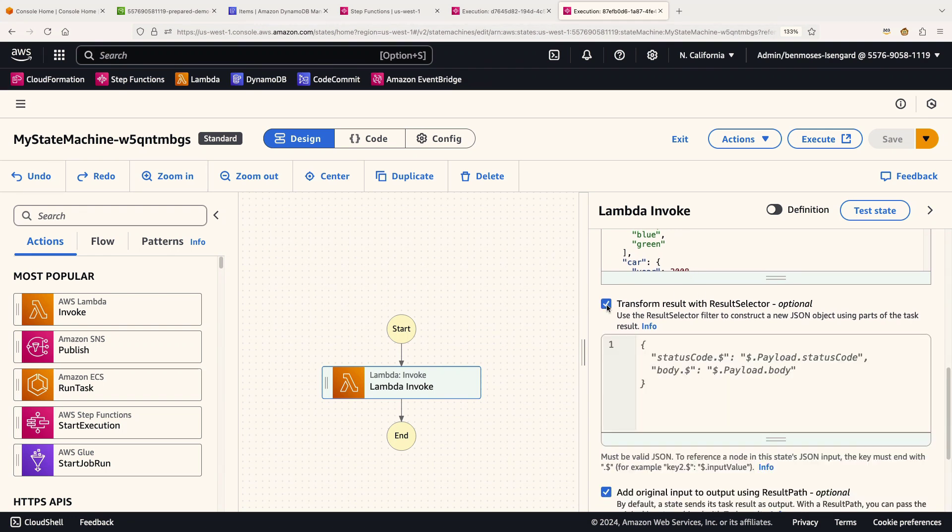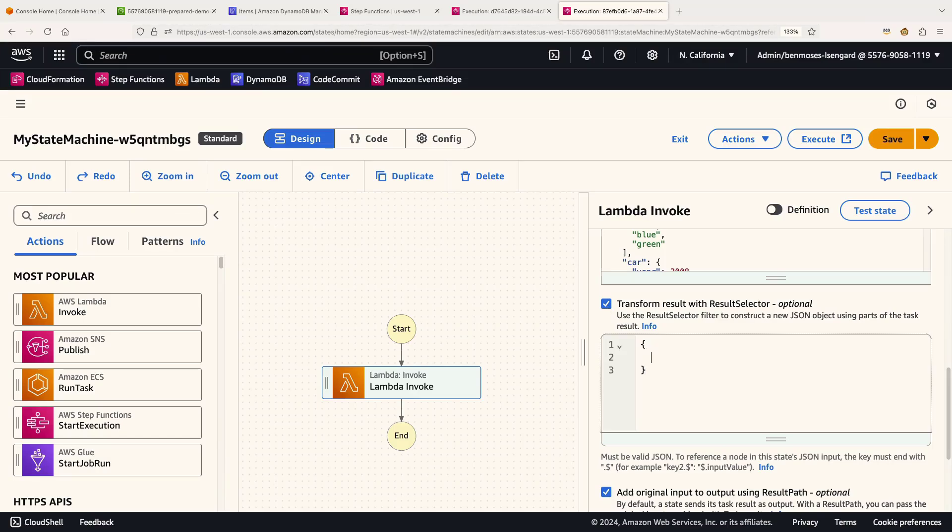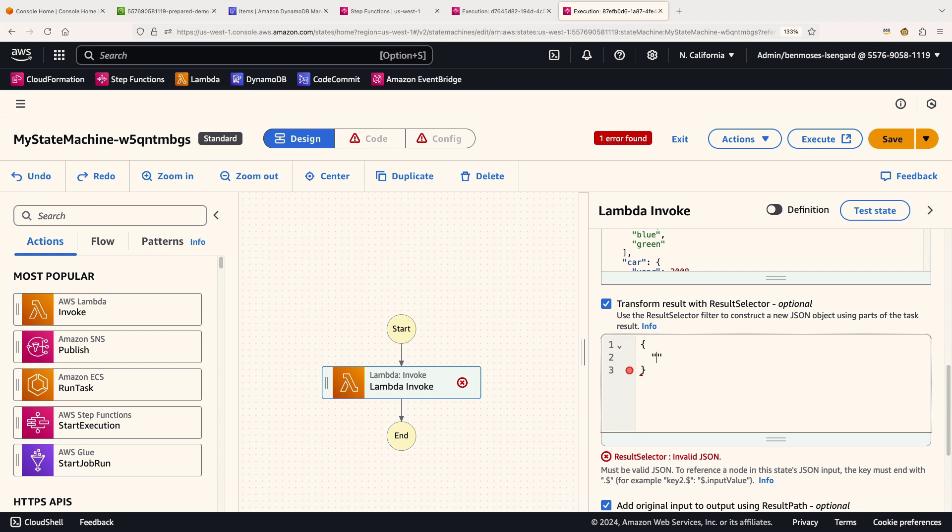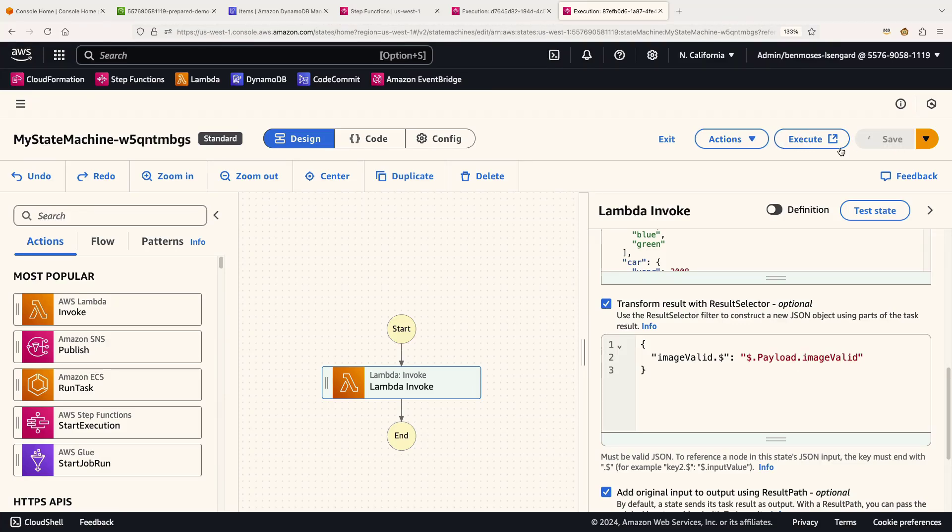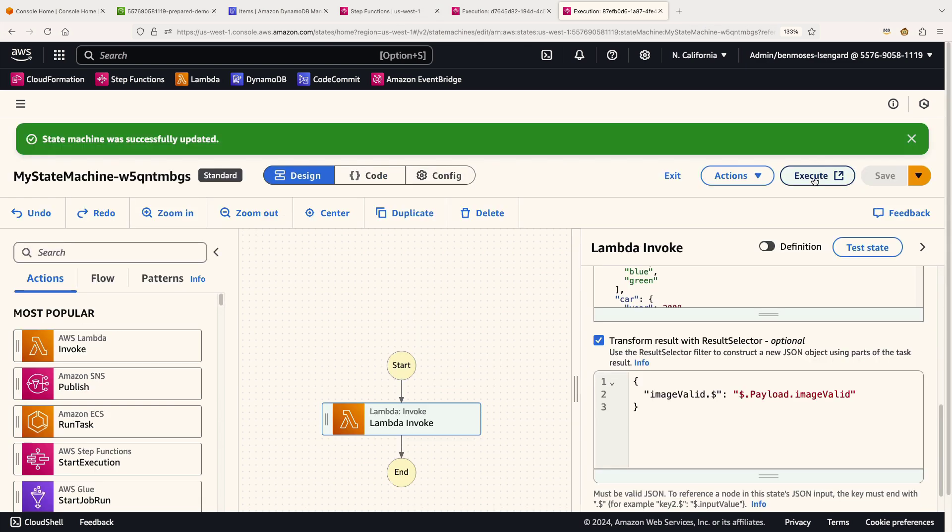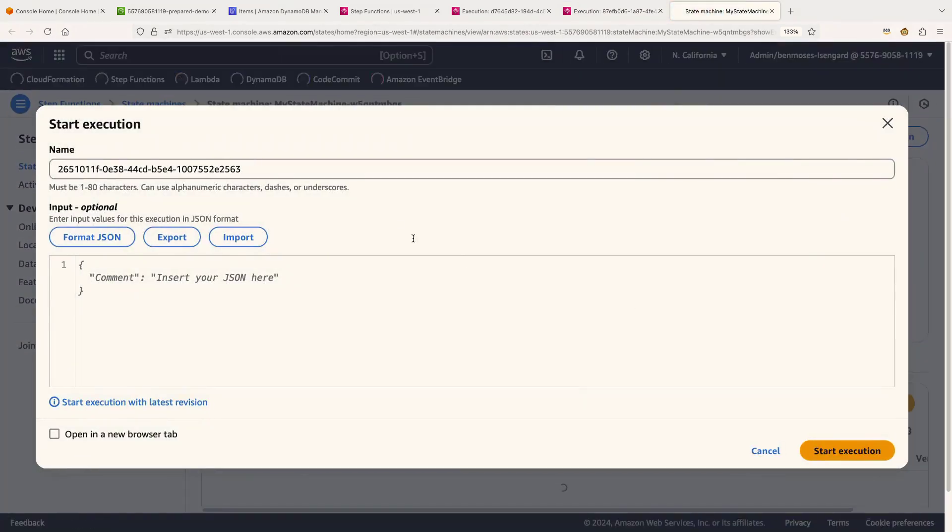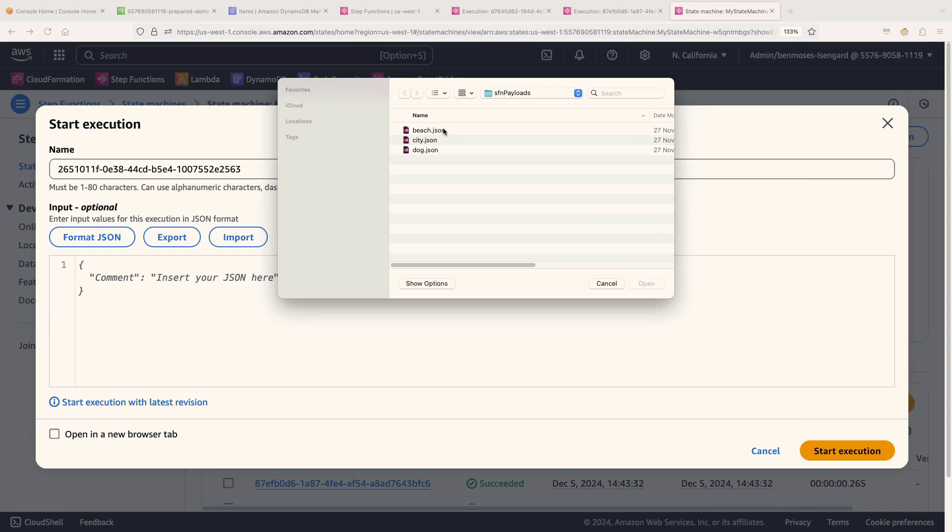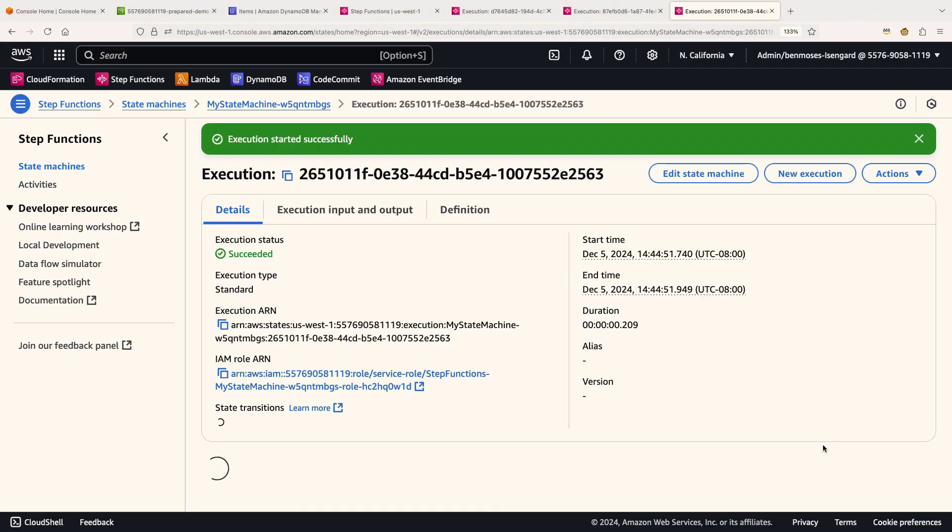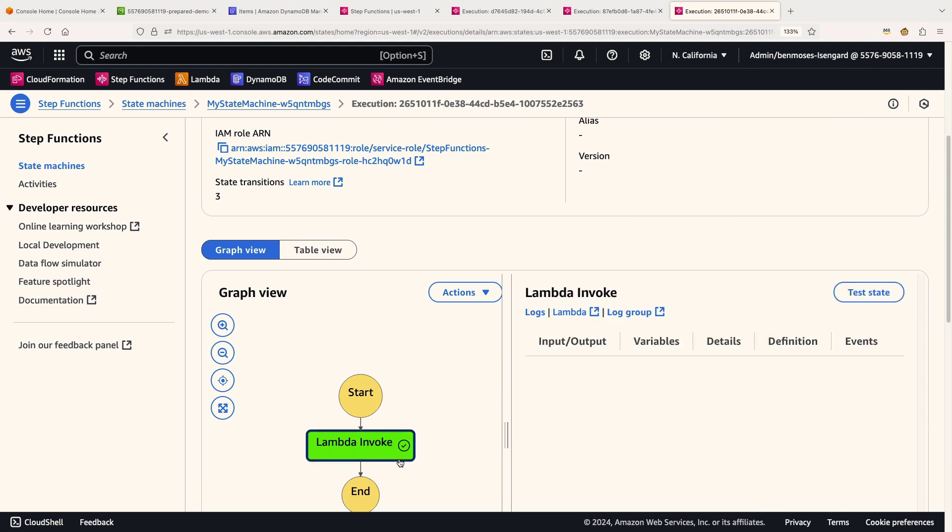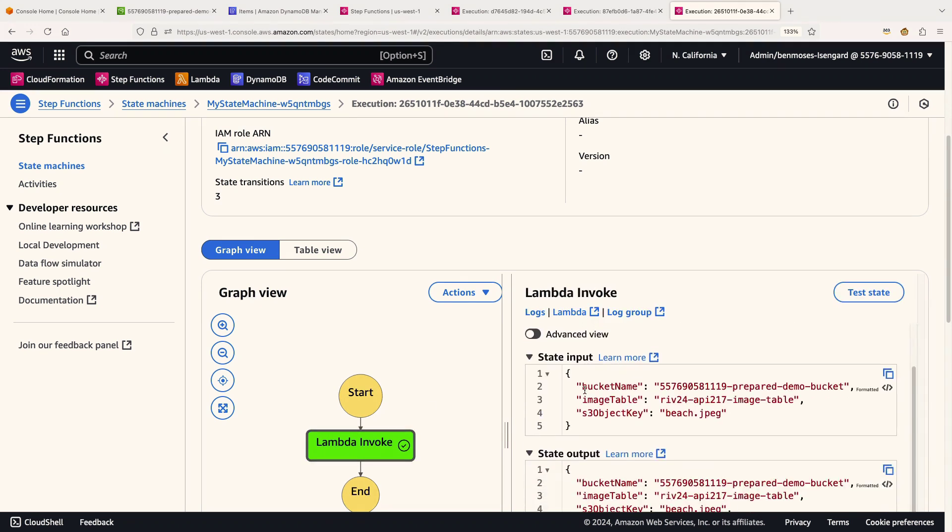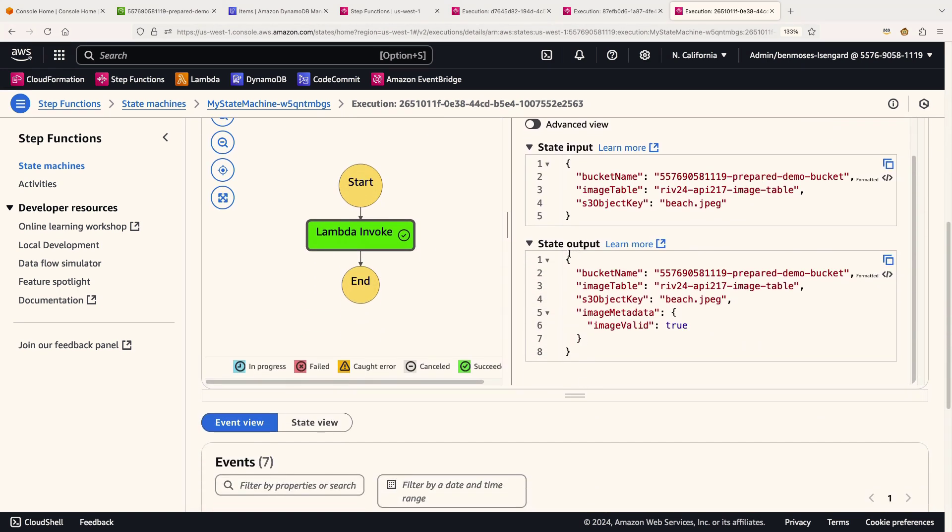If we come straight back to where we just were in input and output, we get to use something called a result selector. Now, the syntax of this, it's all very well defined in the documentation and it looks very much like JSON. What we do is we have a property. This one was called image valid. But because we want to set the value of that dynamically, we have to suffix it with a dot dollar. So that's the property name. We now need to give it a value. And the value is very similar to what you saw before. It's going to be dollar dot payload dot image valid. We're going to take just that piece. So let's save that, give it one last execute, not forgetting to pass in our original JSON.